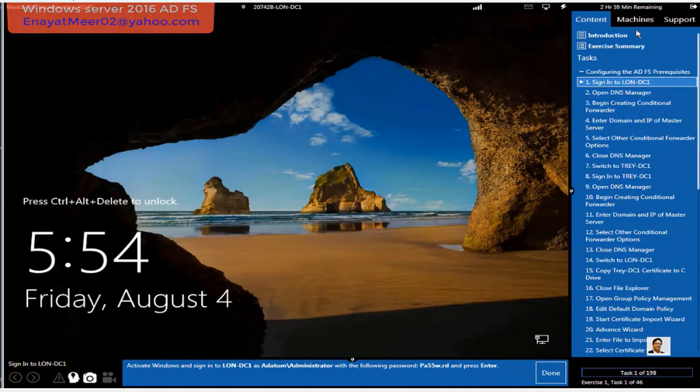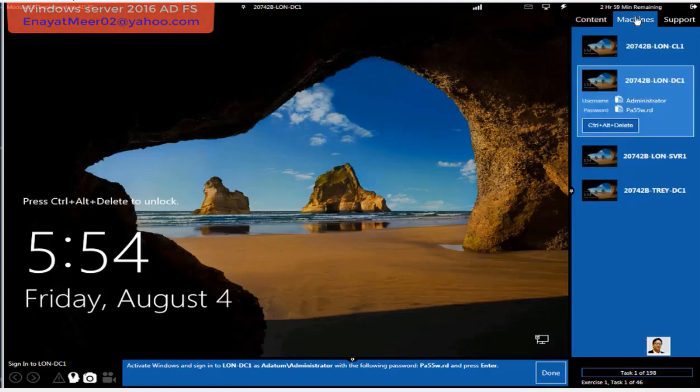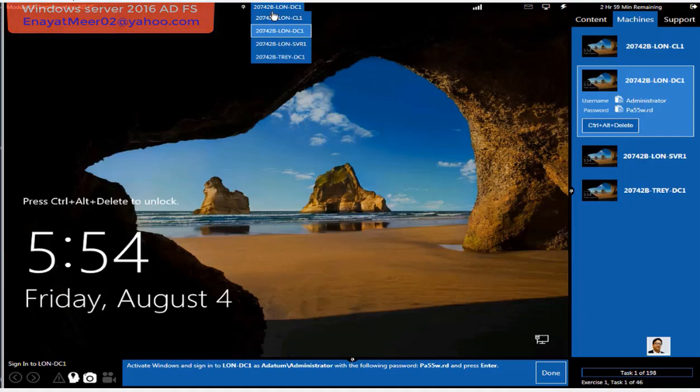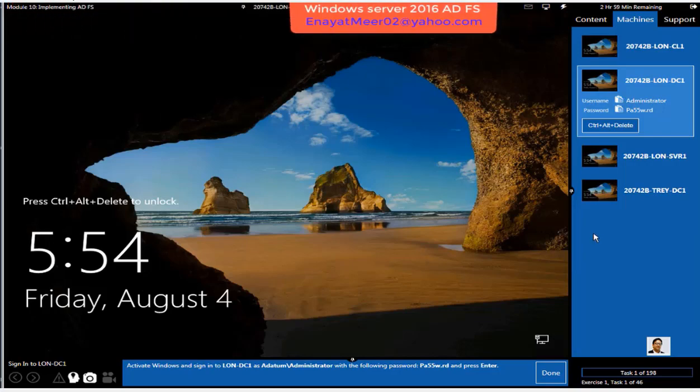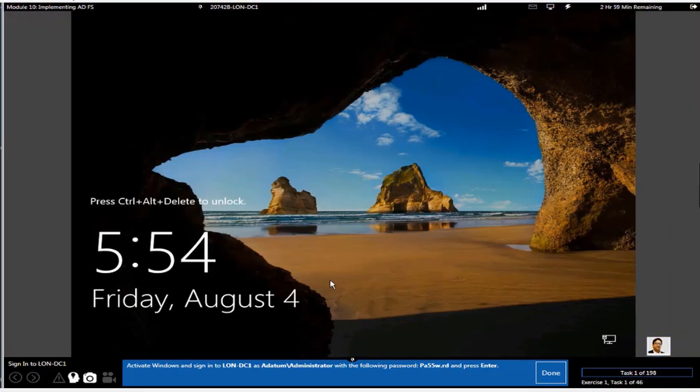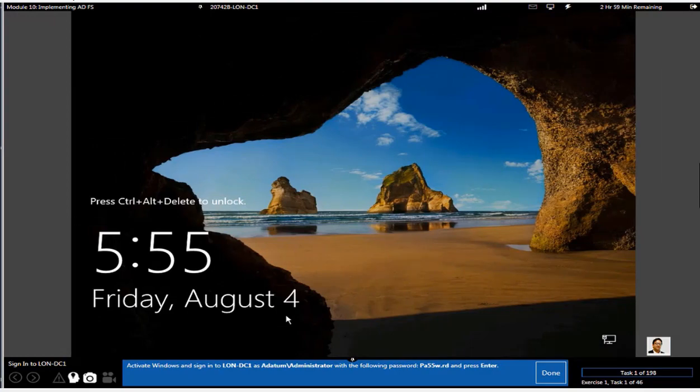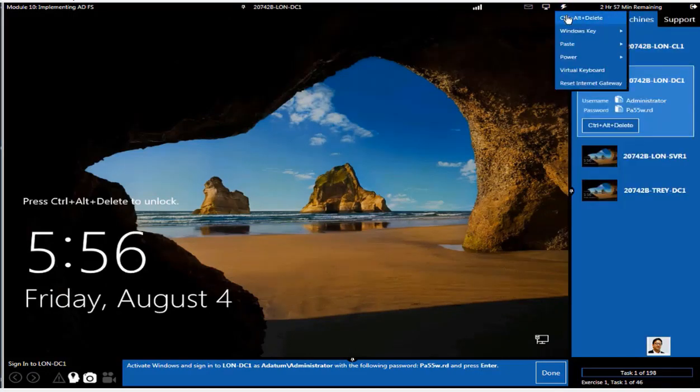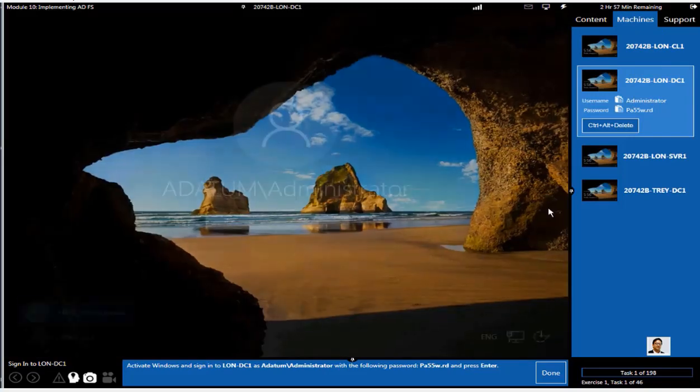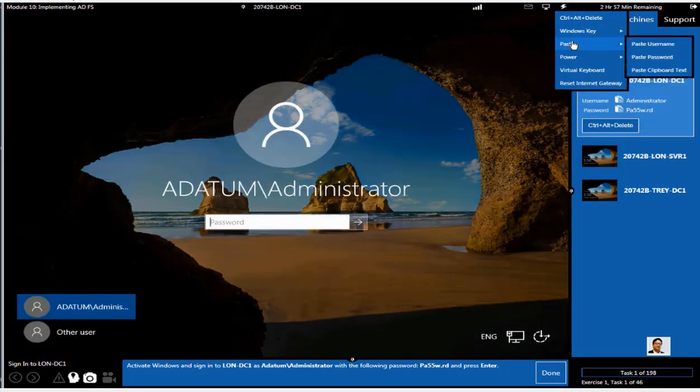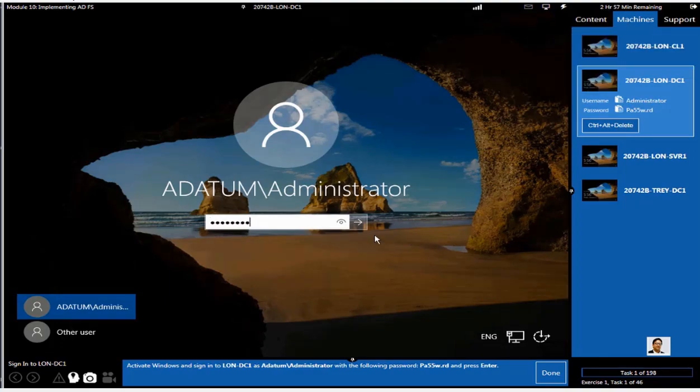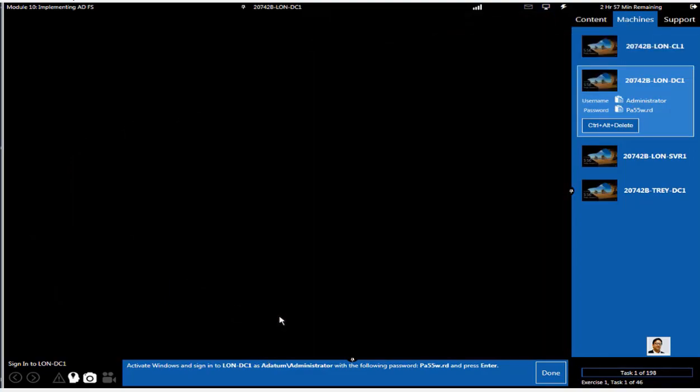This is Windows Server 2016. We have a multi-forest environment with a TrayResearch.net domain and an ADatum.com domain. In between these two domains, we are going to set up a federation relation. Active Directory Federation Server will be installed on my LON-DC1 first, and we will continue the same with the other end as well with both forests.